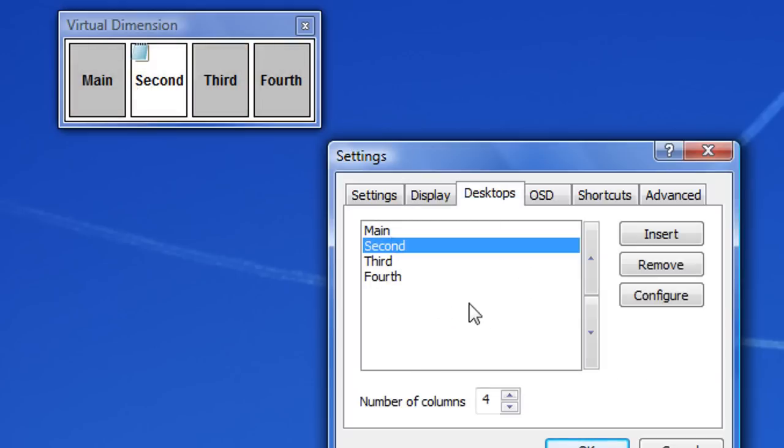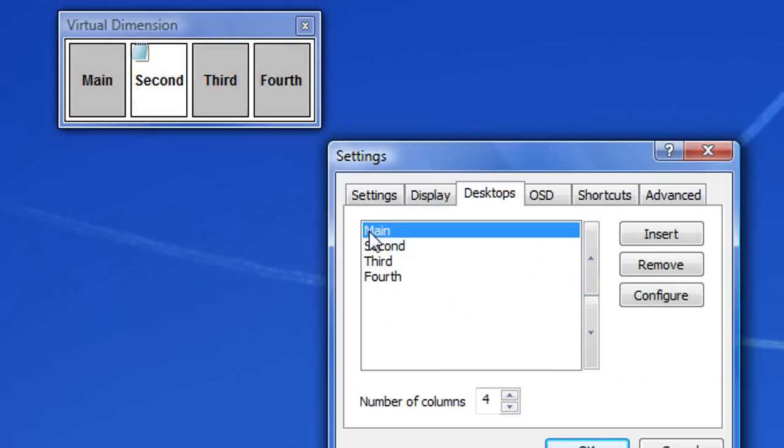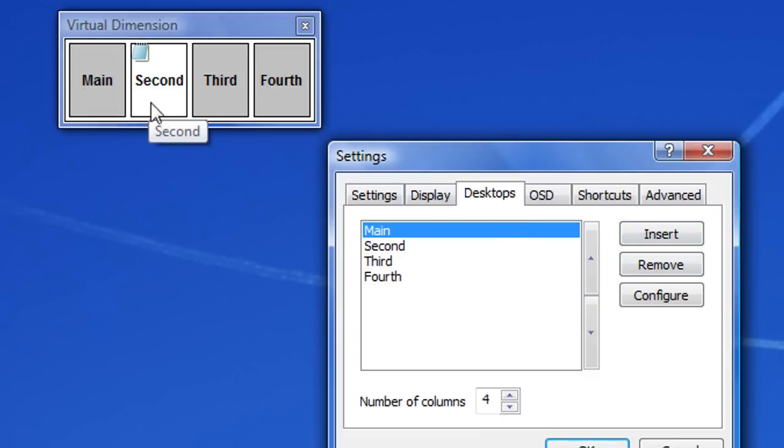And here this is probably the screen that most of you will actually be interested in. This way you could add new desktops. So I've got four: my main one, secondary one, third and fourth.